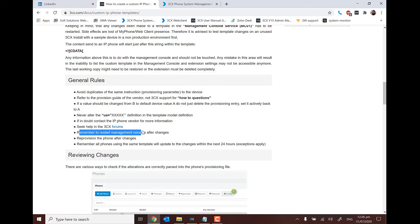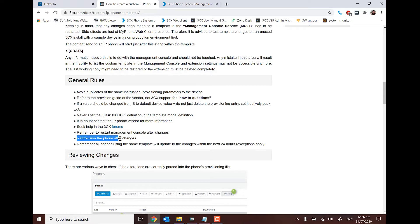Remember to restart the Management Console so we can get the changes into the system. And importantly, when setting this template against a phone, we want to make sure ideally that the phone is in a blank state — so whether it's factory new or factory reset — to make sure that everything has been set correctly.